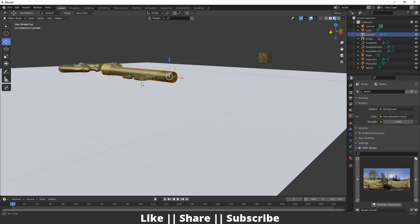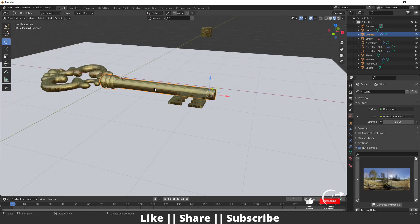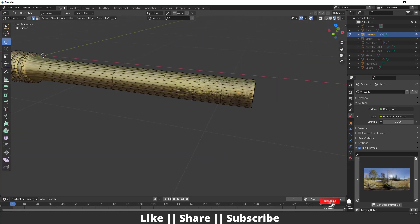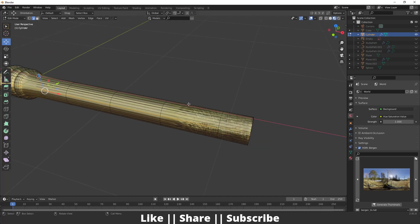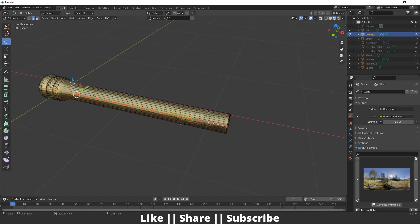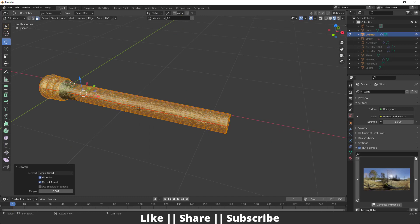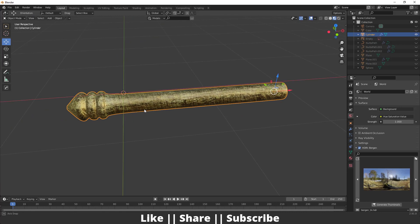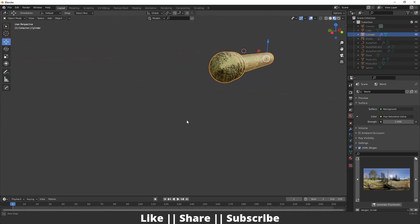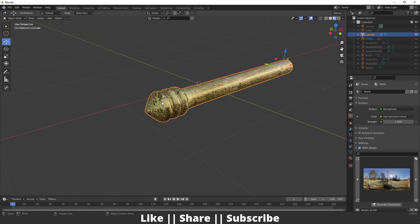Now let's unwrap the cylinder. First I'll unhide everything, then go into Edit Mode of the cylinder. I'll select one edge in the middle, right-click and Mark Seam. Then I'll select all faces by pressing 3, press U, and select Unwrap. The texture is automatically fixed.